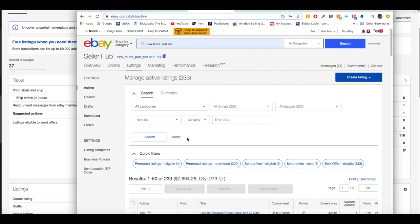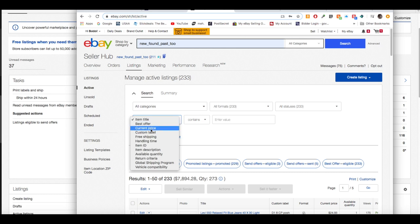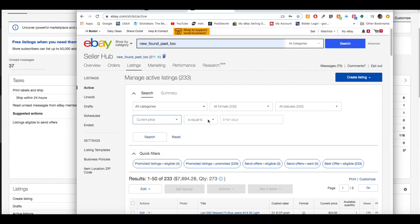I break mine up into two separate parts. The first part we're going to focus on is items $25 or more. To filter those out, go to the first box that says 'Item Title,' open the dropdown, and click 'Current Price.' In the second box, select 'Greater Than,' type in 25, and hit Search.